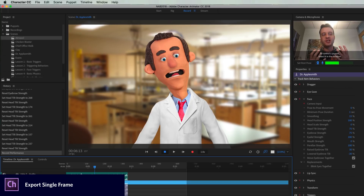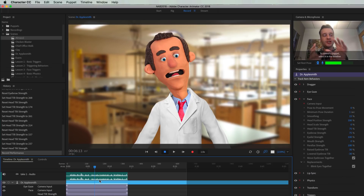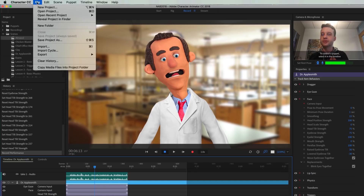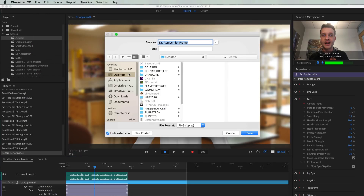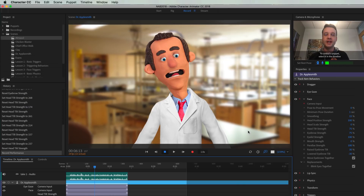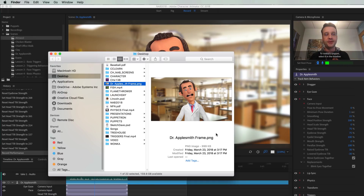Previously, to get a single frame thumbnail from Character Animator for YouTube or social media, you had to do a screen capture and crop everything out. Now you can go to File > Export Frame, which saves the current frame as a PNG image. This is a quick way to get a single frame out of Character Animator.